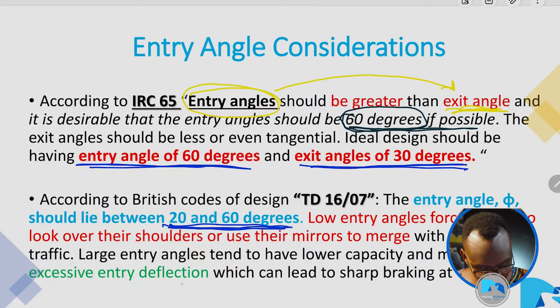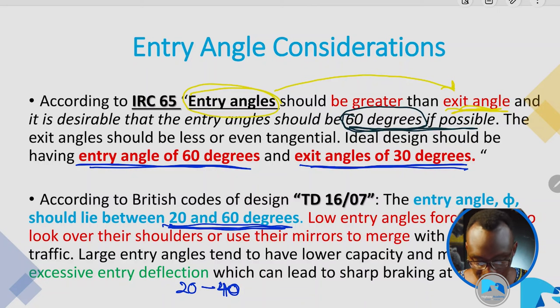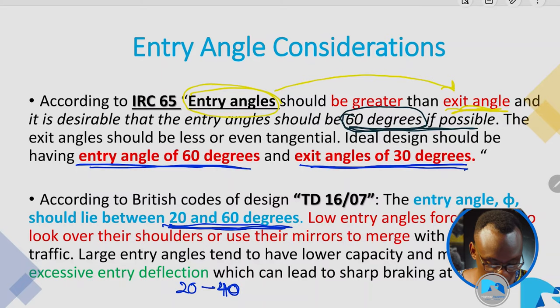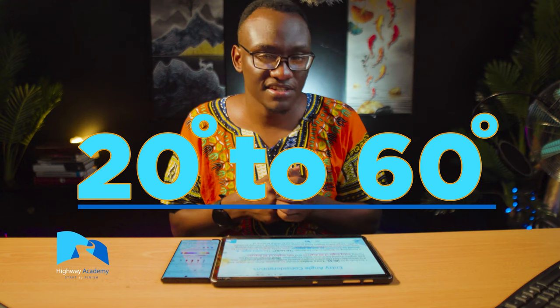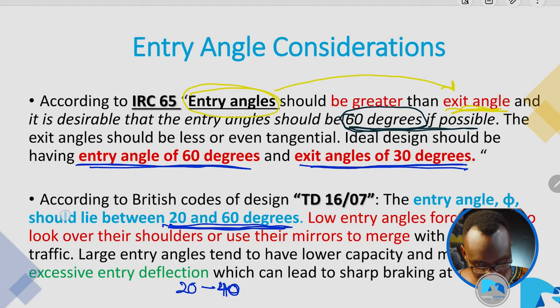In the US, it's recommended to be between 20 and 40 degrees. It's always important to look at the recommendation in your design manual for the entry angle. To summarize: in India the entry angle is 60 degrees with exit at 30 degrees; in the UK it's between 20 and 60 degrees; and in the US it's between 20 and 40 degrees.